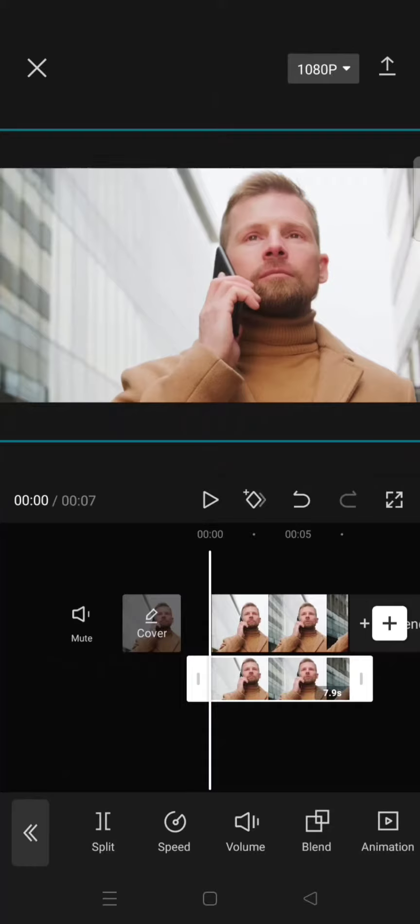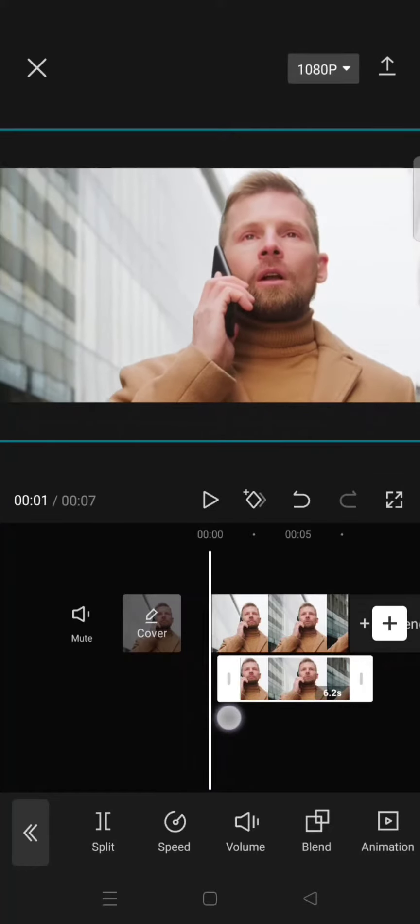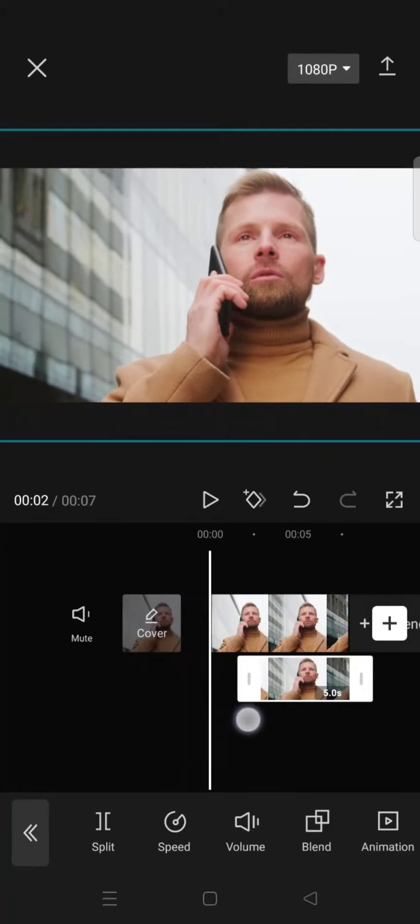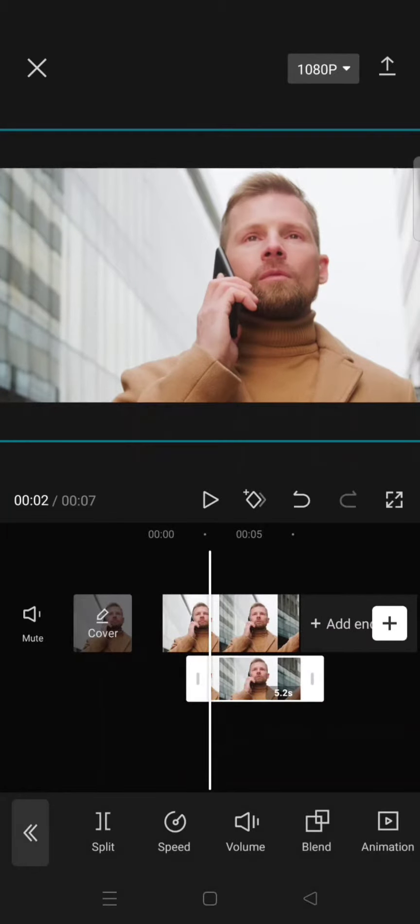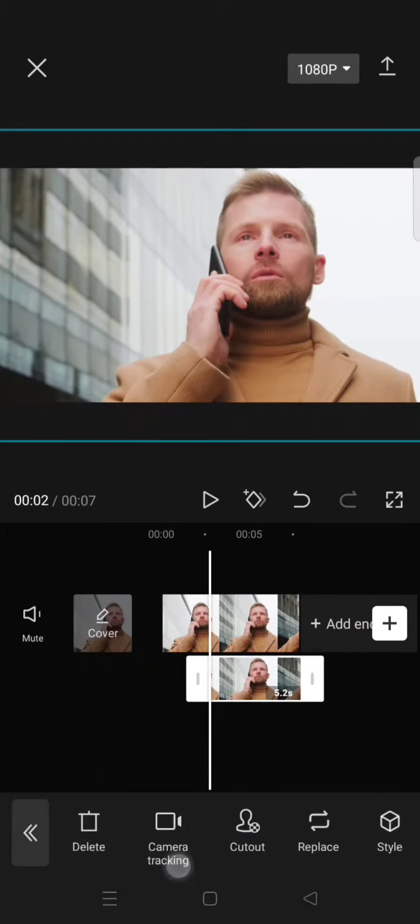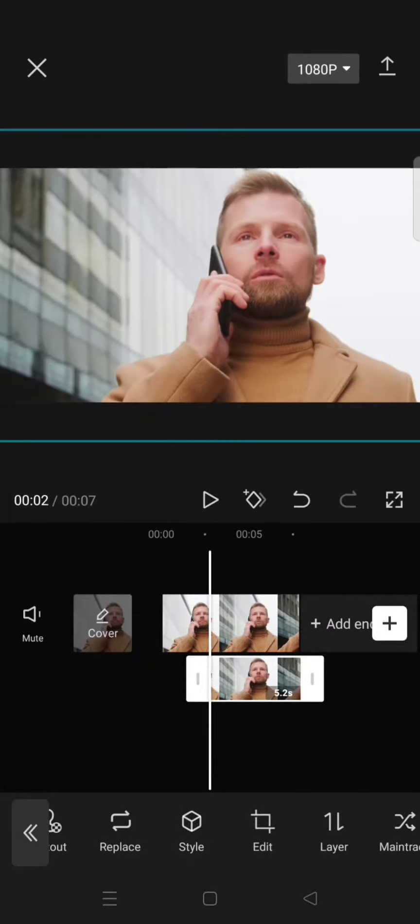Like that, and trim the front part a bit. Okay, like this. Now click on the overlay and go to mask.